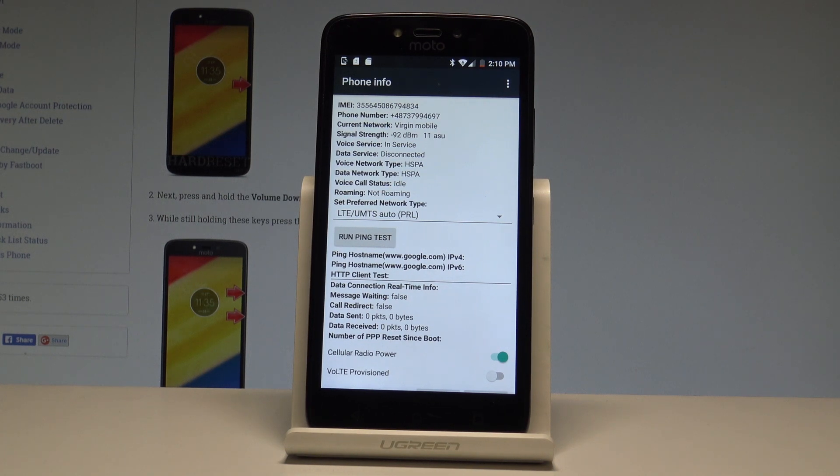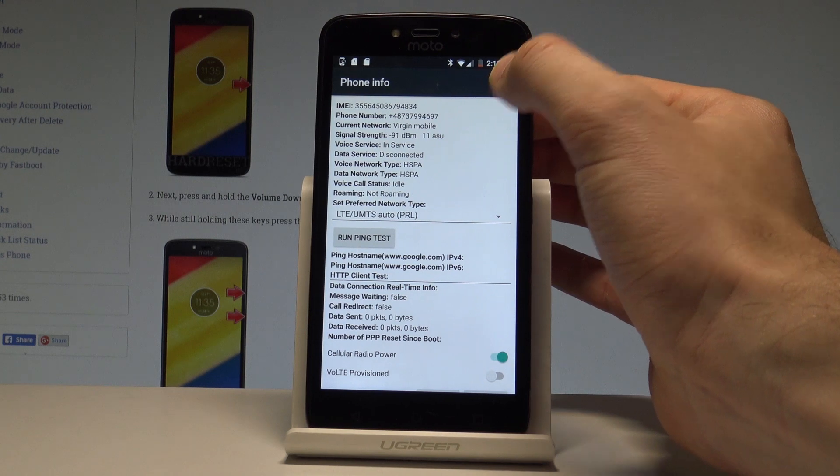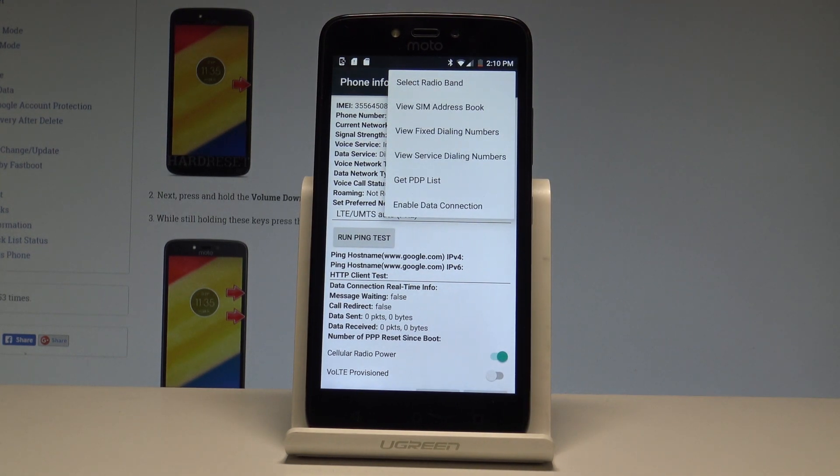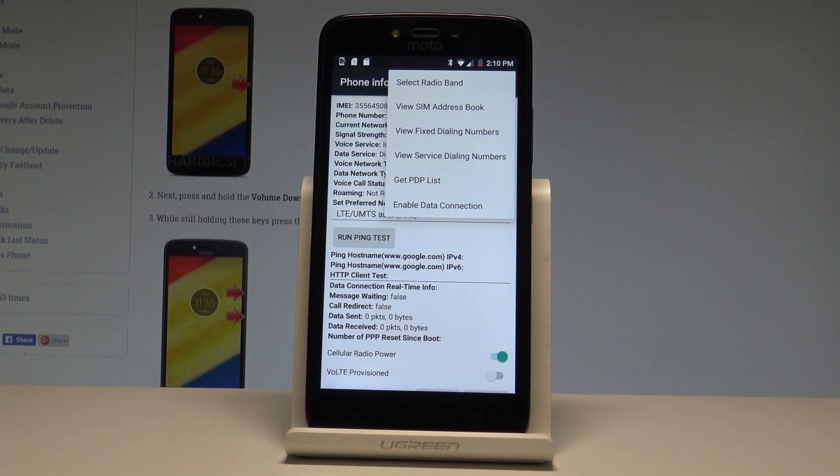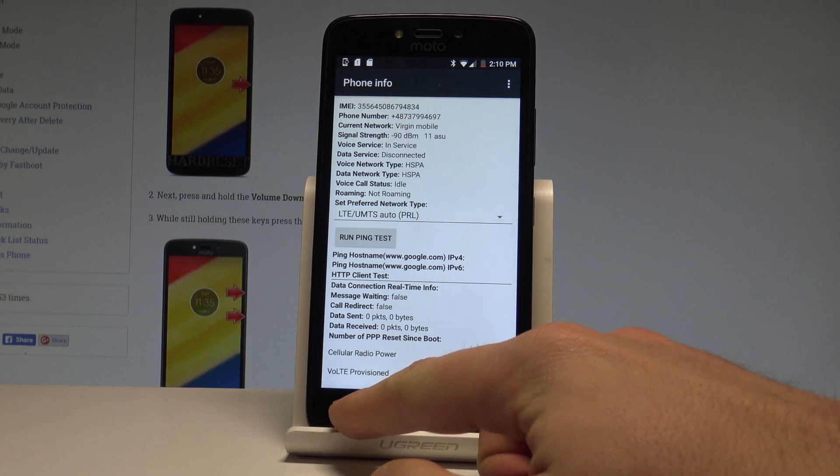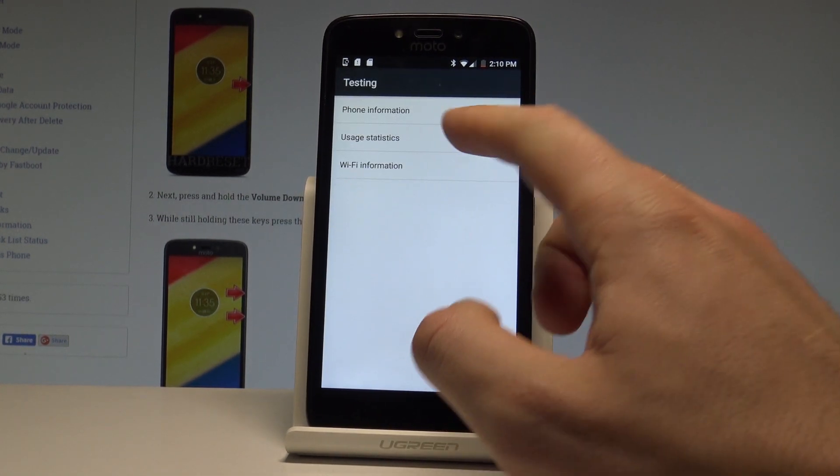You may also run a ping test right here, or for example choose more key in order to select radio band, view SIM address book, view fixed dialing numbers, or get PDP list.